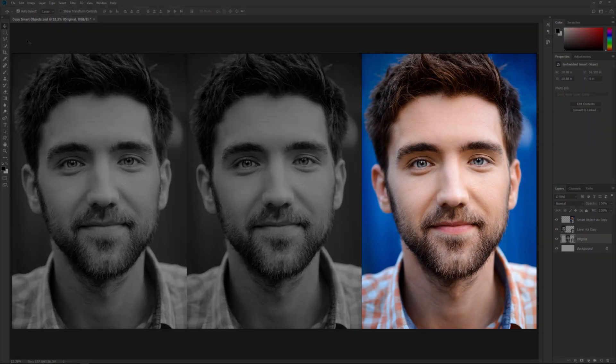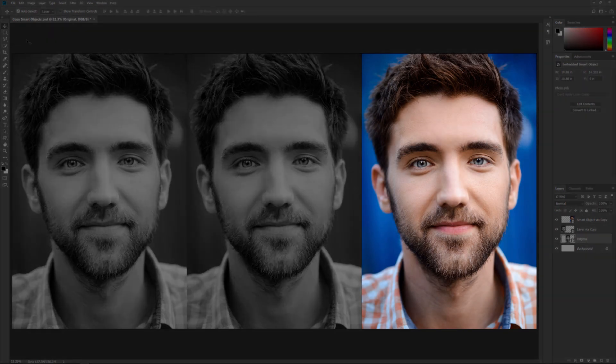Yet the copy on the right, made with New Smart Object via Copy, is unaffected. And that's because New Smart Object via Copy created an entirely new Smart Object with its own separate version of the image.